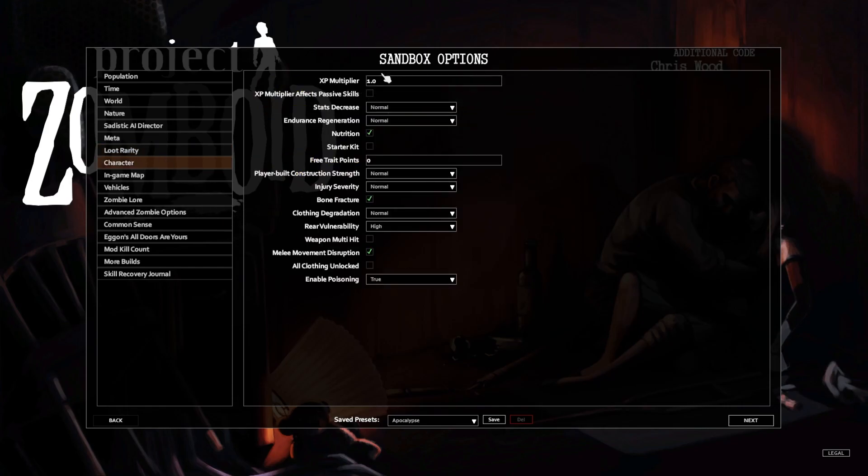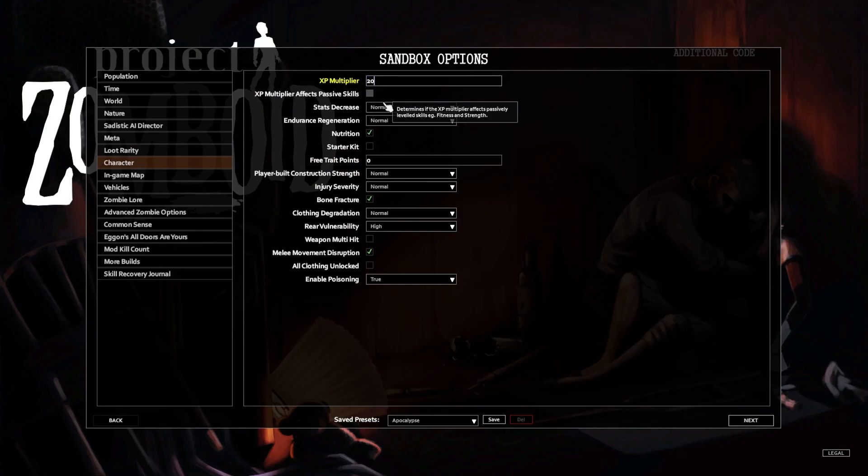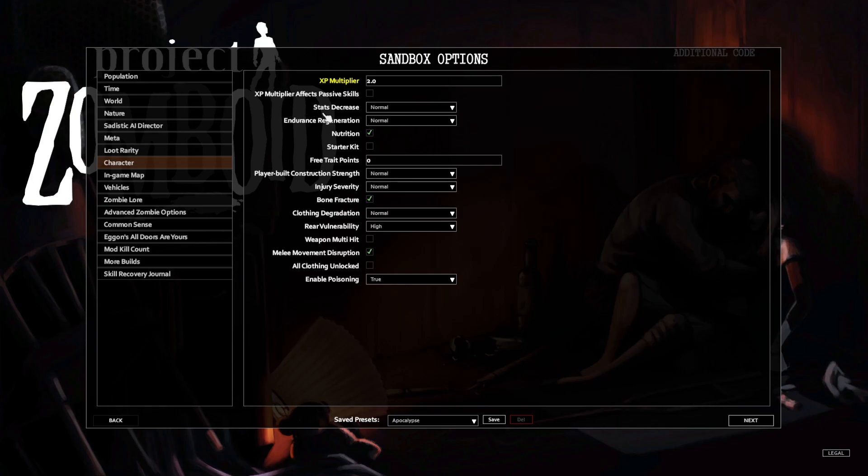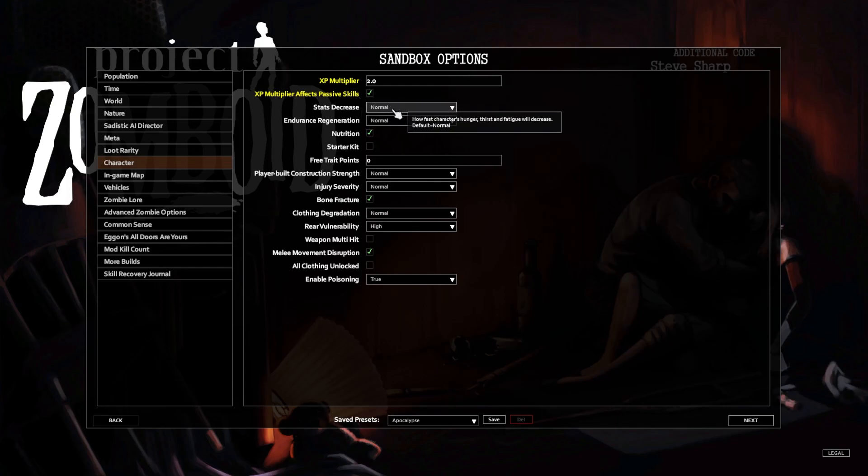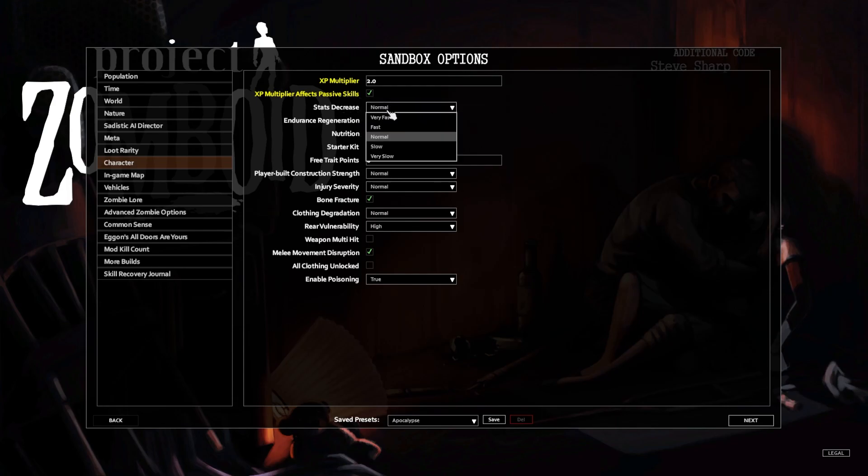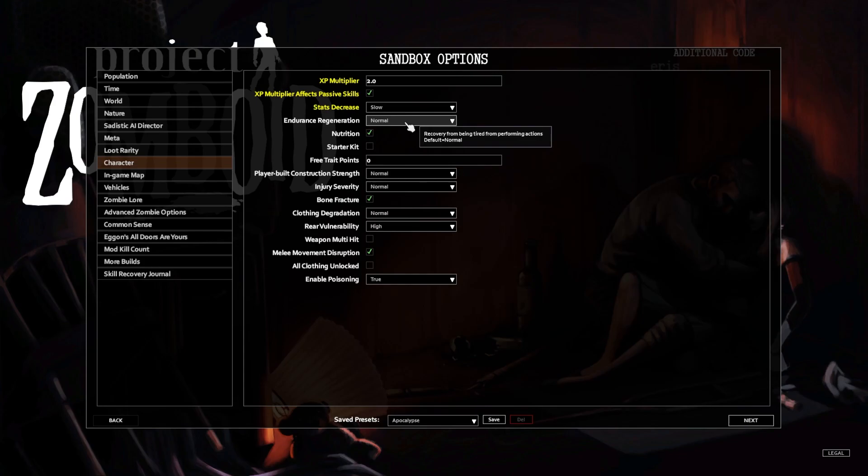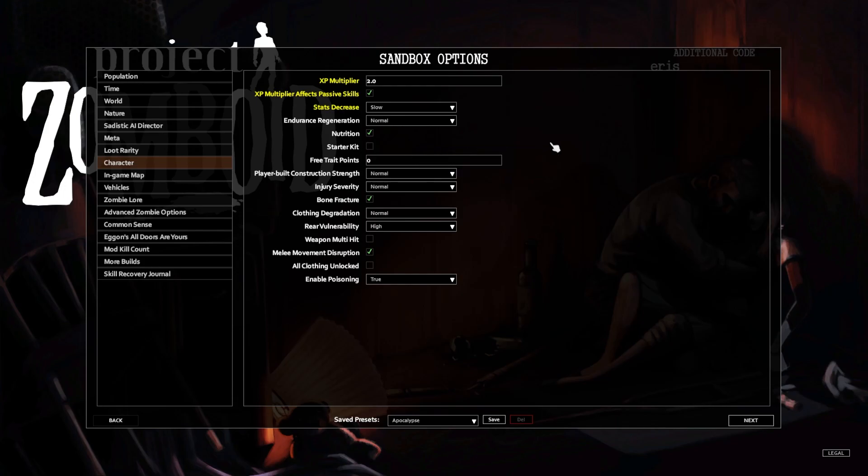Character XP multiplier, we're gonna put it up like two, so I don't want to just grind everything. I want 2.0, not just one. XP multiplier effects passive skills, thank you. Stat decrease slow. Endurance regeneration, we'll leave it there. Starter kit, let's not. I think that'll be more fun.